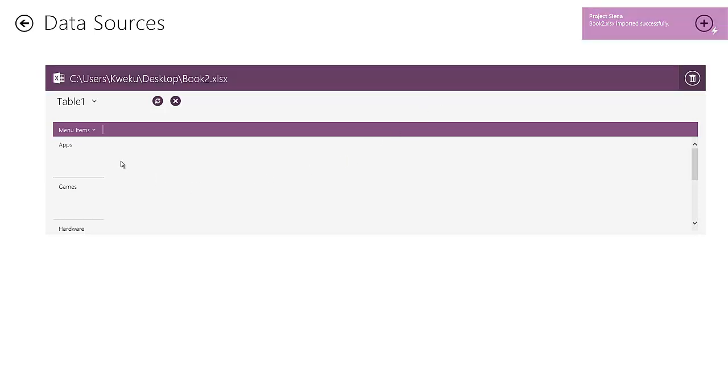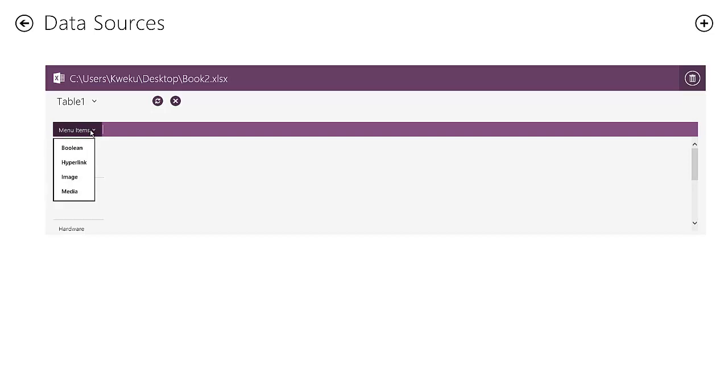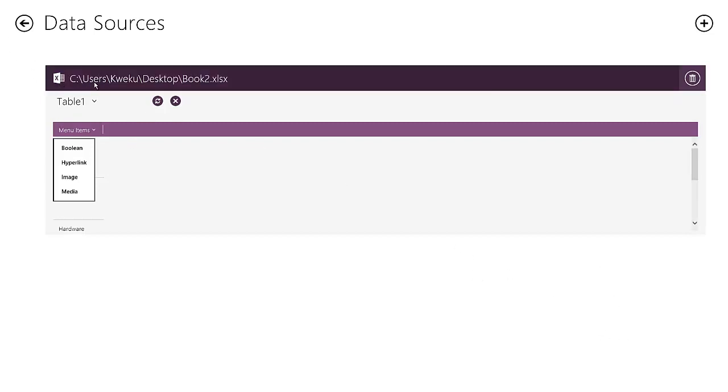And then you can see here that the table was exactly as I said it would be. So social, news, hardware, games, apps, and the menu items allows you to sort it with Boolean and things like that. But nobody wants to get into Boolean algebra. That thing is crazy. But on top of that, there you go. You can see the source that it came from right there, the exact source it came from.